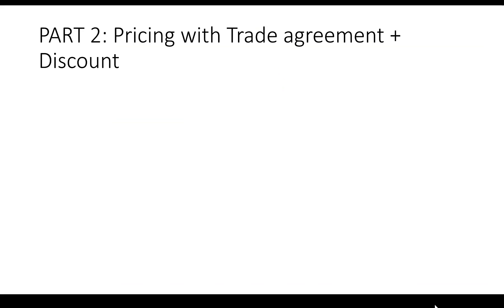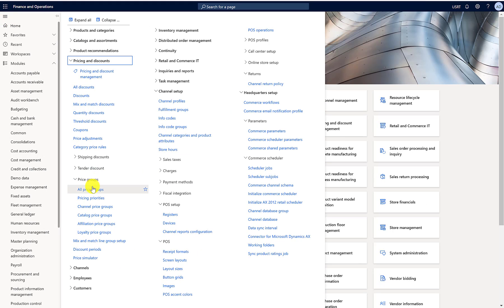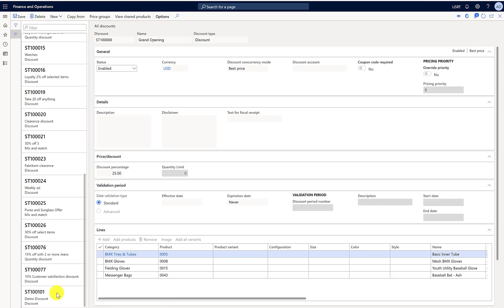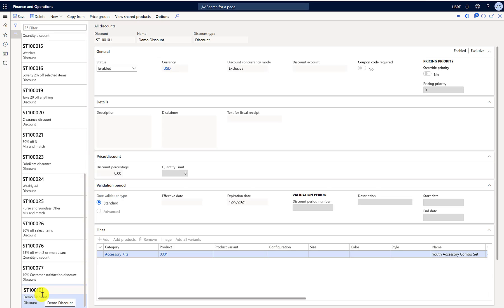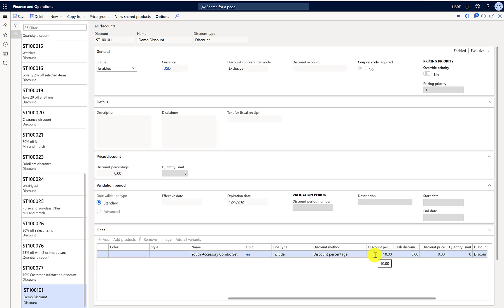Now let's jump into Part 2 of the demo with trade agreements and discounts in combination. I'll go to Discounts — I've already created a discount to save time. It's a regular discount linked to item 001, with a 10% discount attached. This discount is currently enabled; when enabled, you can't make any modifications and all fields are disabled.